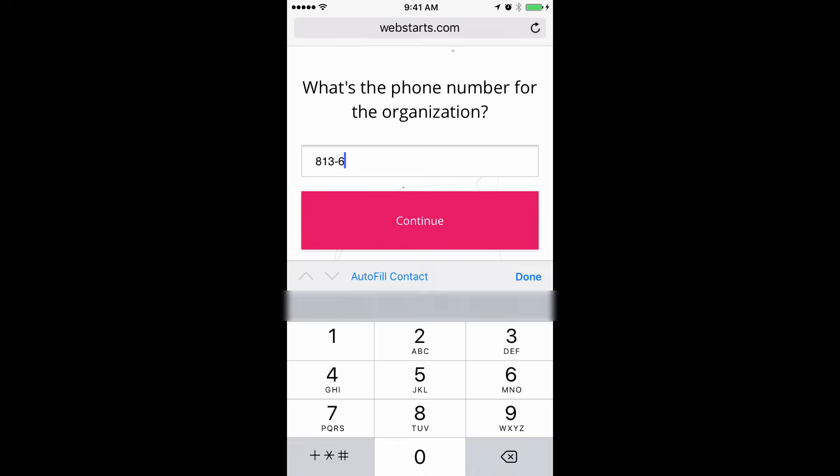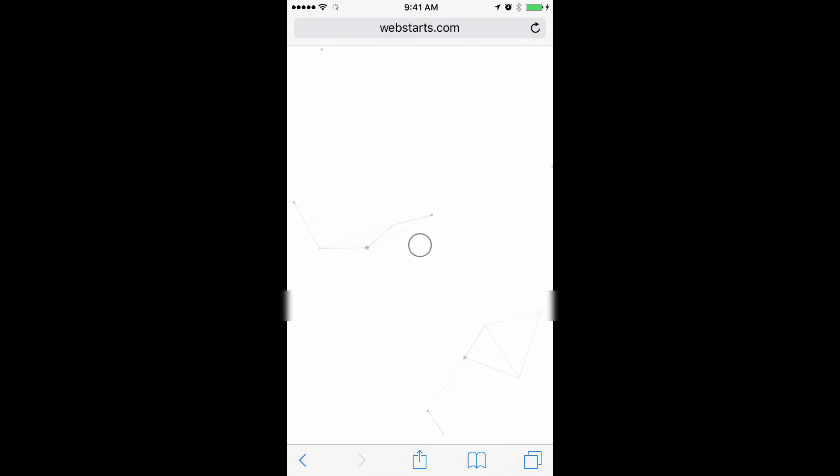Enter in the phone number of your organization and this will appear on the contact page of your website. When you're ready, tap Continue.